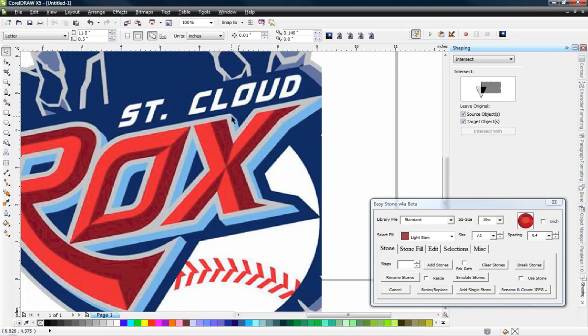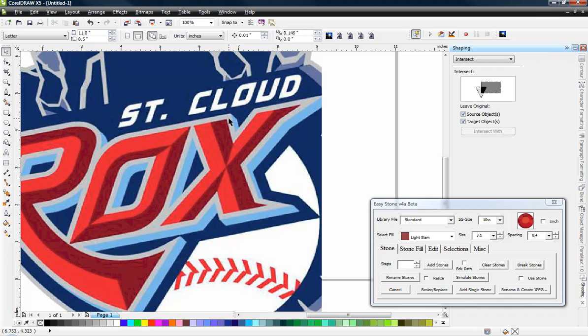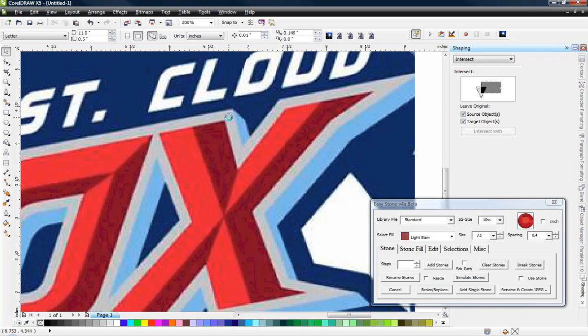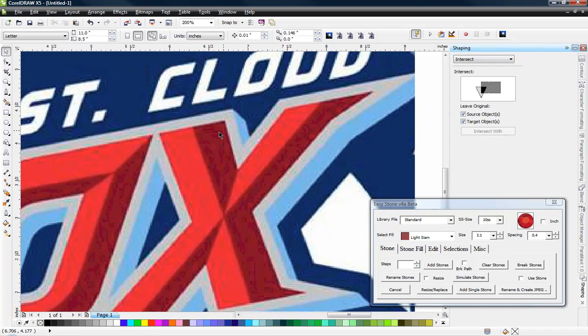What I think is interesting is once you see the process here in CorelDRAW, how you might take that same process into your own rhinestone software if you're not using CorelDRAW, and how you might apply a similar technique. Pretty much all I know is CorelDRAW, so it'd be interesting to see if other people that have other rhinestone software could lend an ear and teach us all how some of these other programs work.